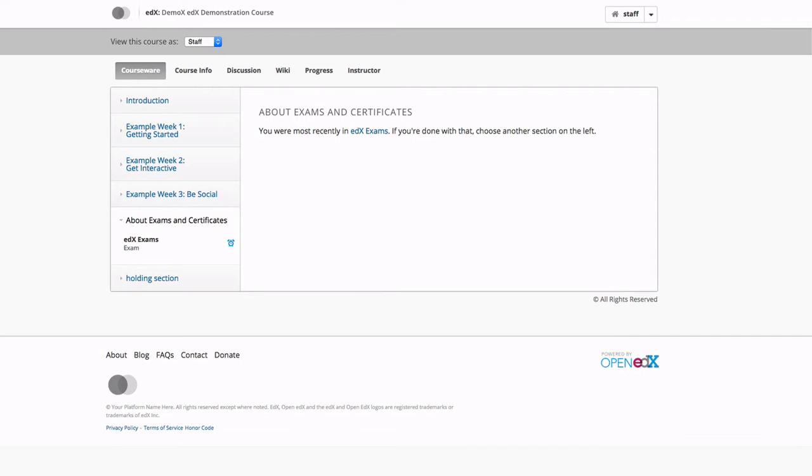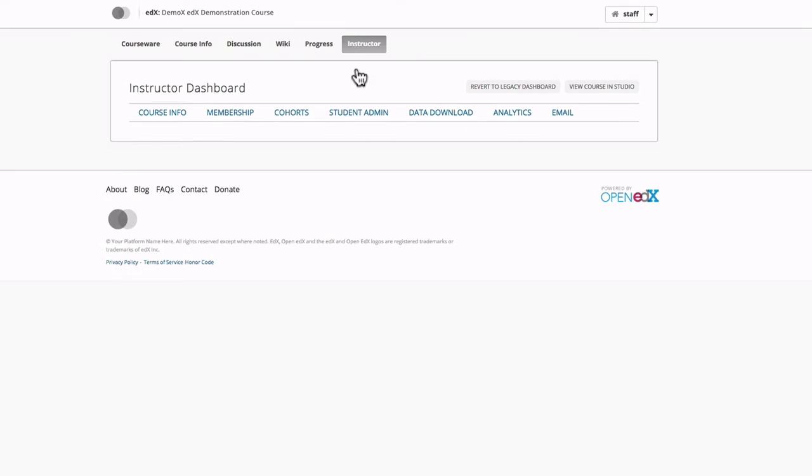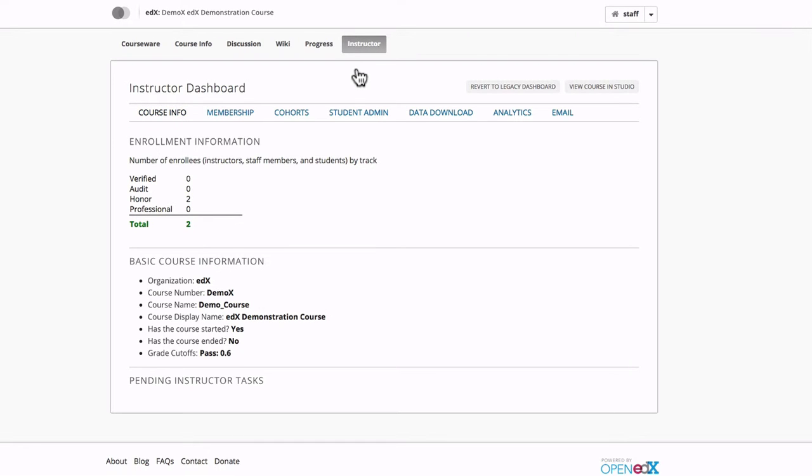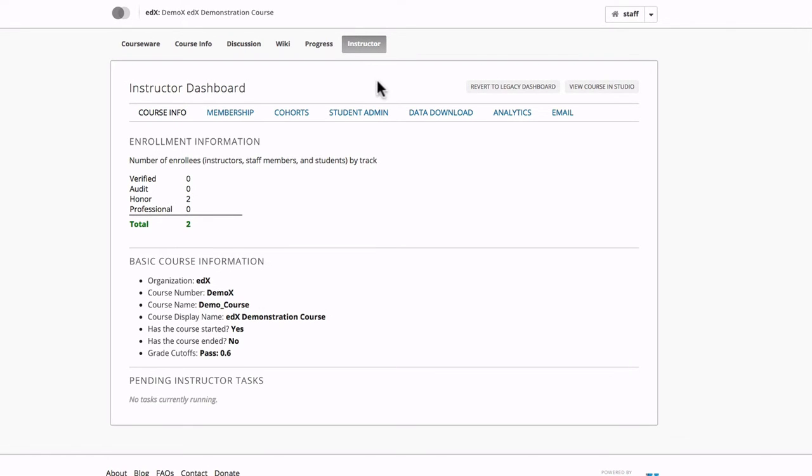From within Open edX's LMS, all you have to do is navigate to your instructor dashboard, and over here on the right, we'll see this link for a section called email.